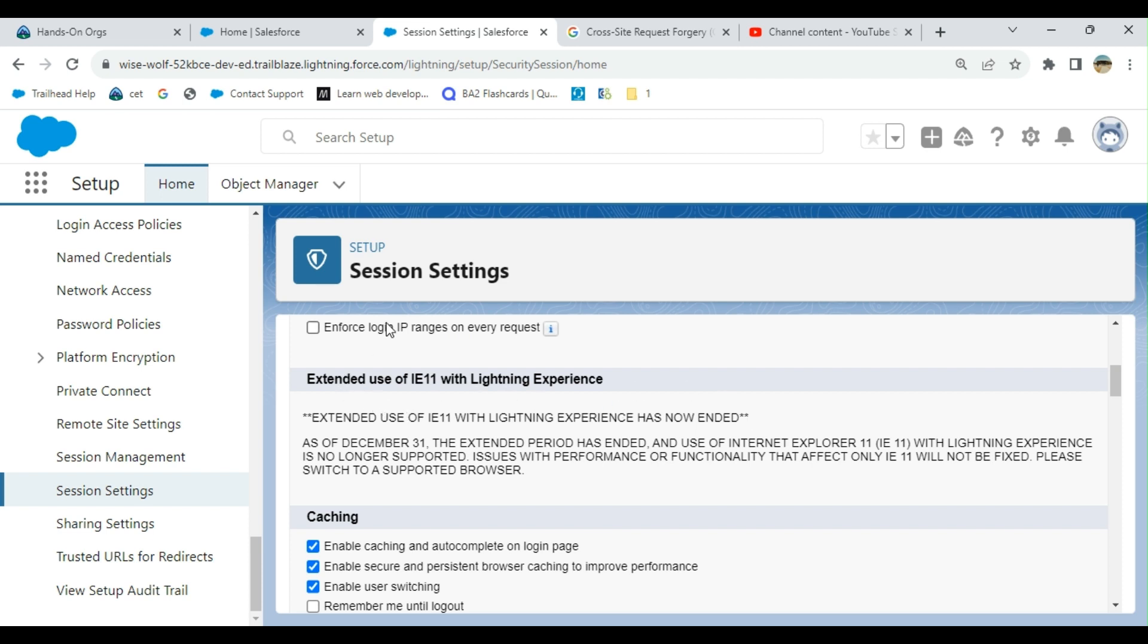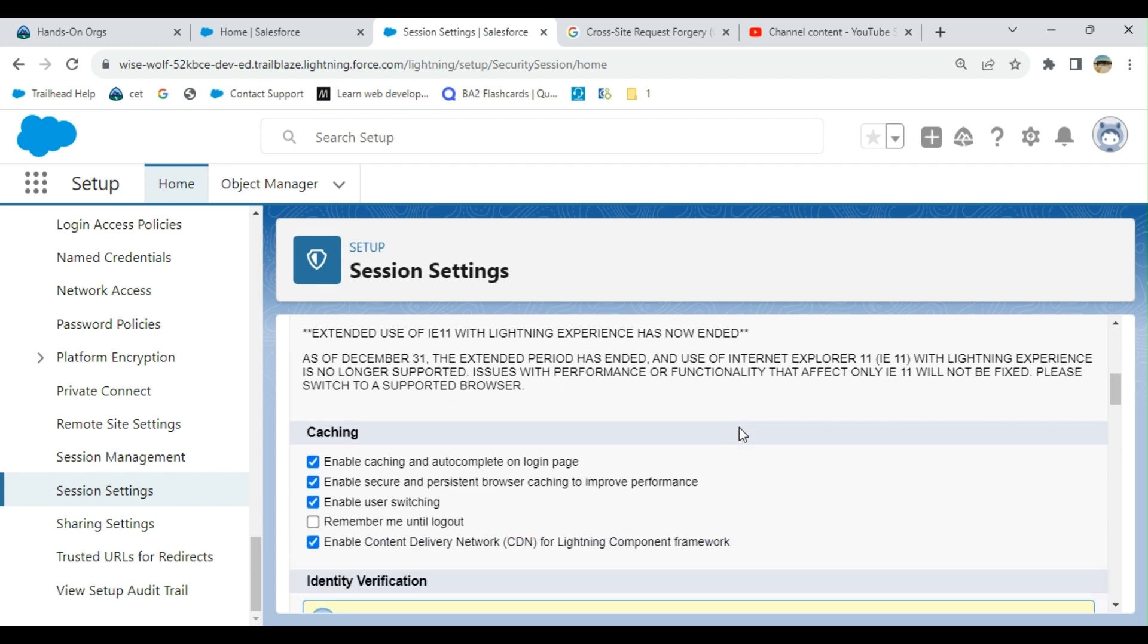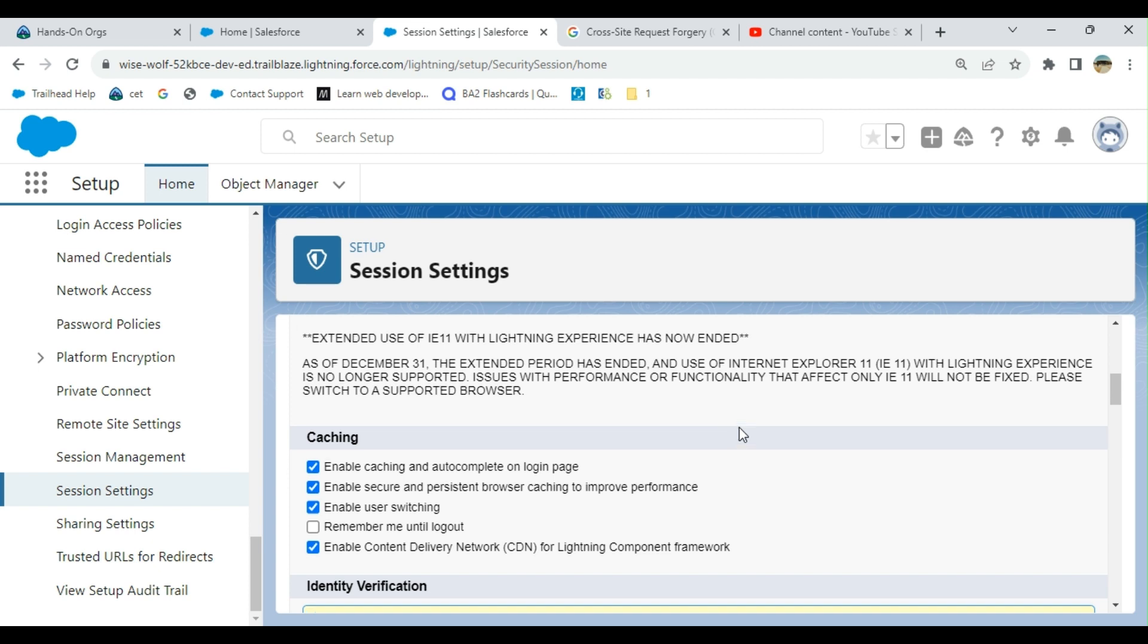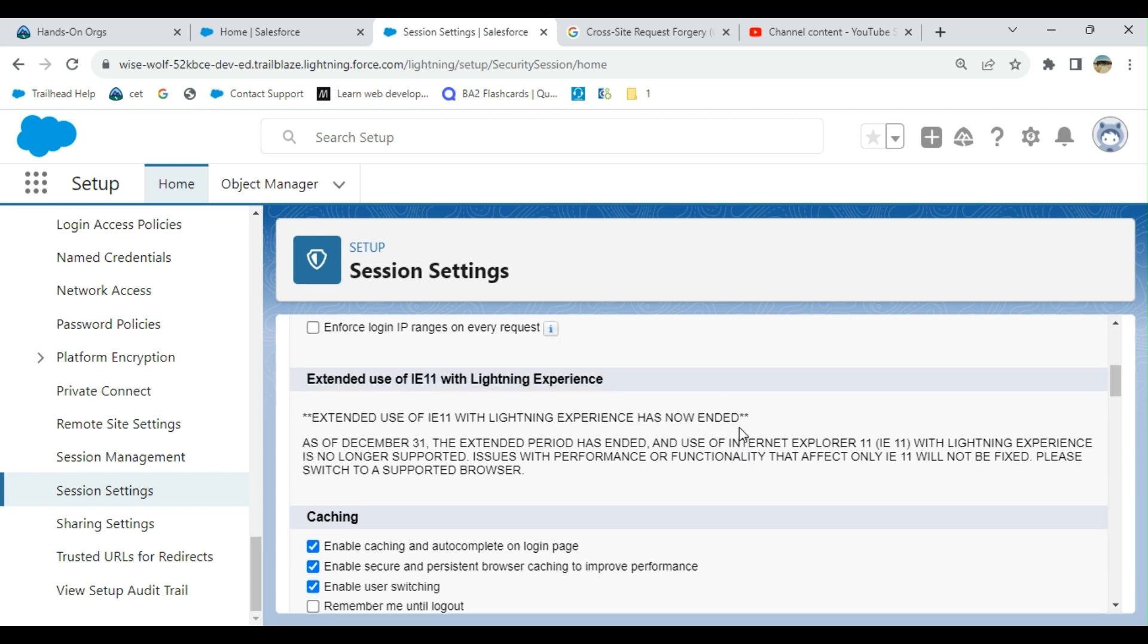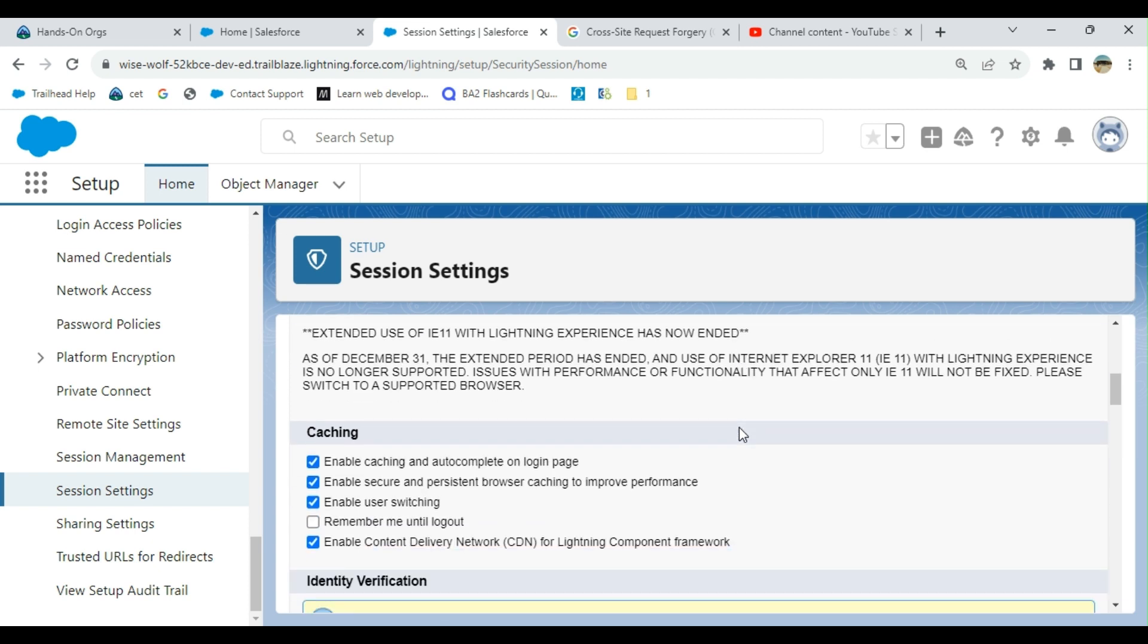After that you get some information in the session settings. Extended use of Internet Explorer 11 with Lightning Experience has ended. I'm using Chrome. You better use Chrome. Chrome is the best optimized for Salesforce among the other browsers.